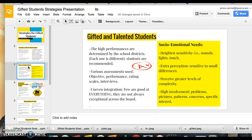High performance is determined by school districts — they have their own academic criteria and assess who qualifies for their GATE programs. Each district is different, so there's a lot of unreliability in that sense. What qualifies a student as gifted in one district could be completely different in another.